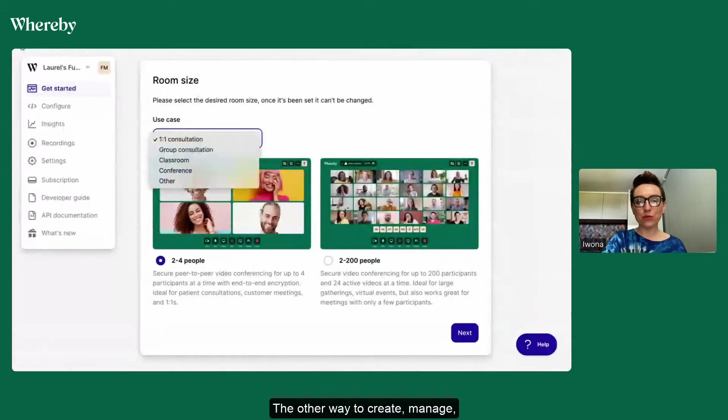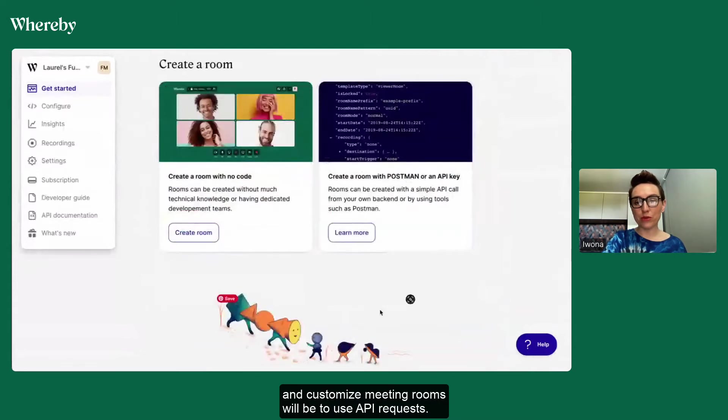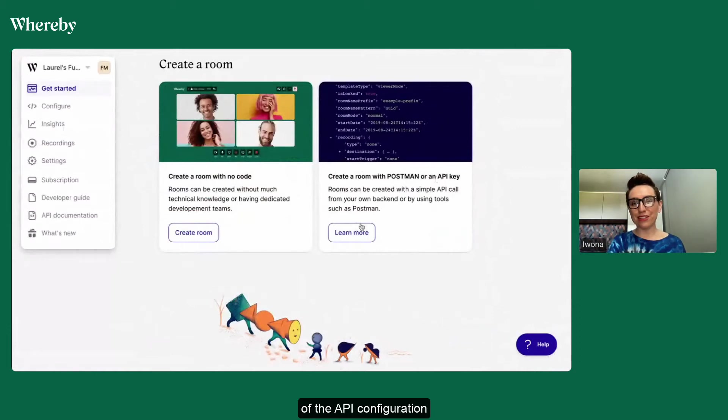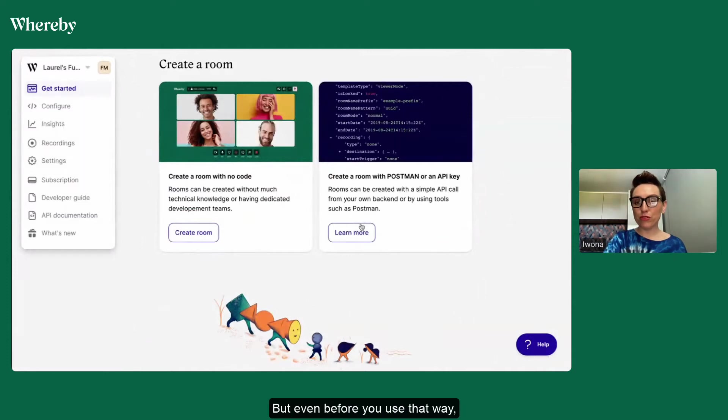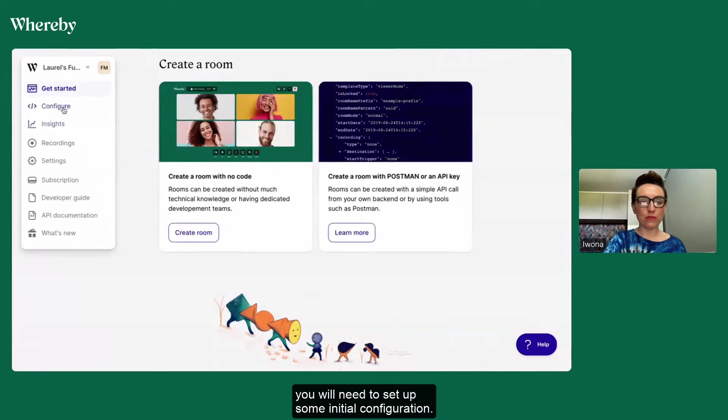The other way to create, manage and customize meeting rooms will be to use API requests. We have a few more videos about the details of the API configuration so make sure to check those. But even before you use that way you will need to set up some initial configuration.